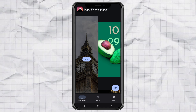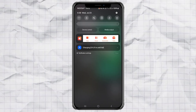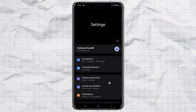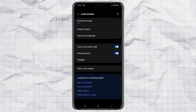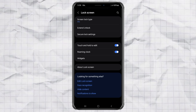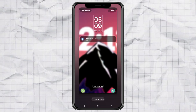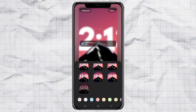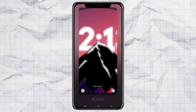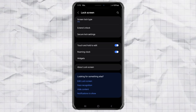Then tap Set Wallpaper and choose Home Screen and Lock Screen. One last step for that perfect iPhone-style look: let's hide the default Android clock. Go to Settings, open the Lock Screen menu, and tap Edit Lock Screen. Next, tap the Clock widget and select No Clock. Hit Done and boom — you're finished!